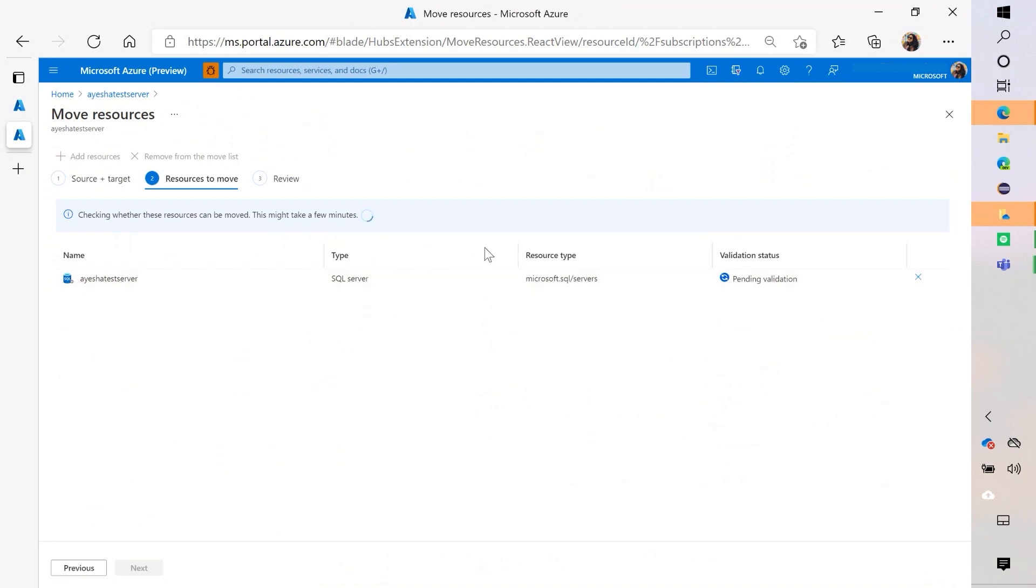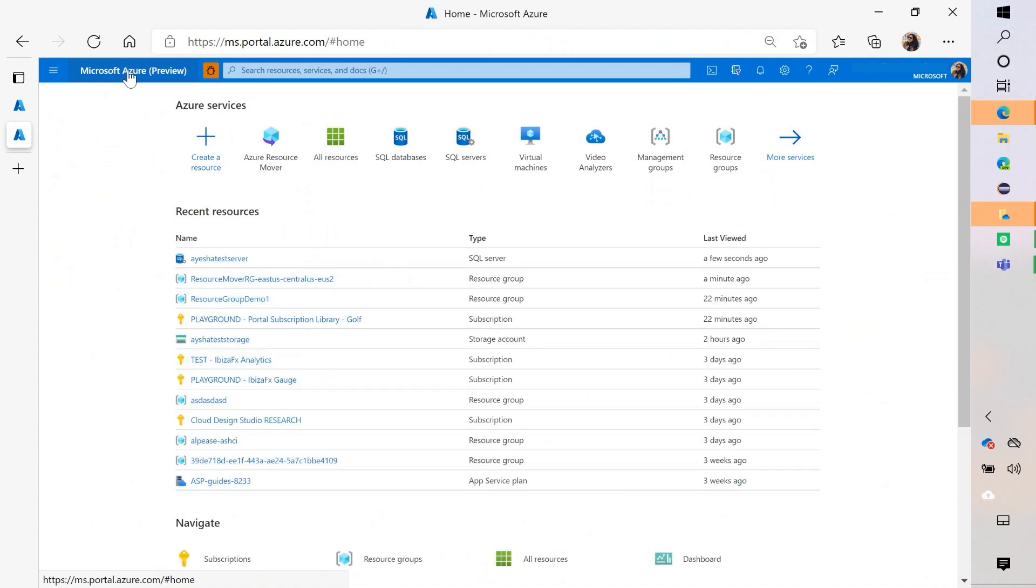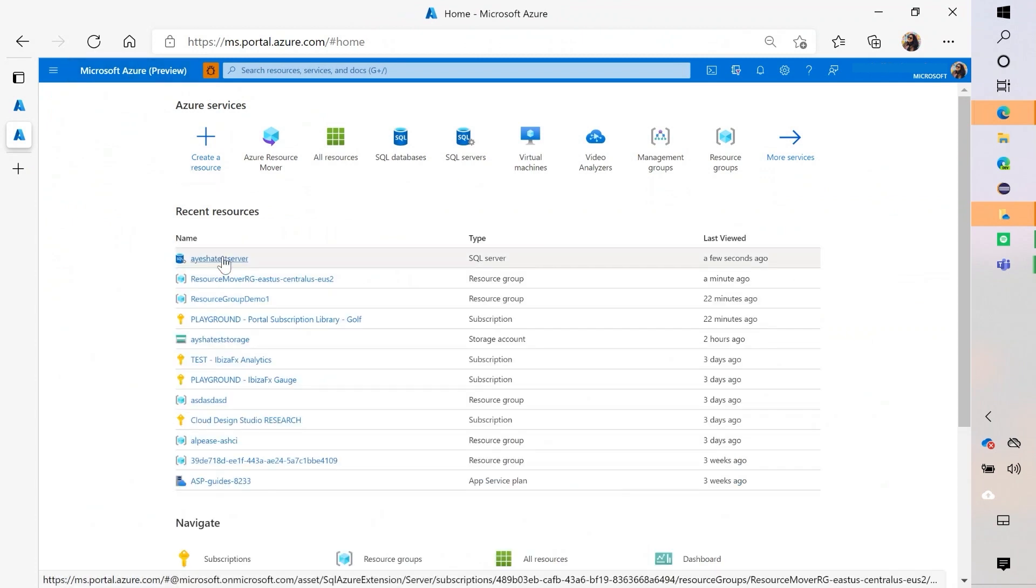One thing I want to note, though, is the nuance between what types of resources you can and cannot move. And so here, let's go back. Let's go back to the resource group view.